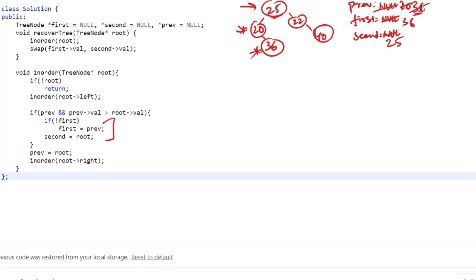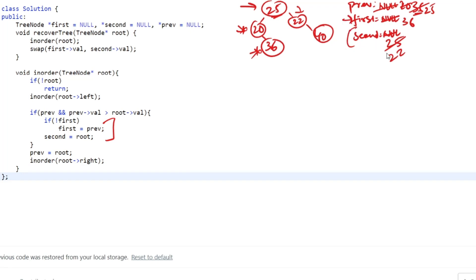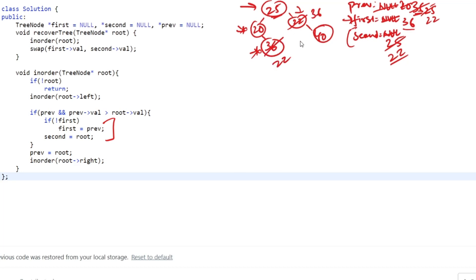Update previous to 25 and move to node 22. Previous is 25 and current is 22 — another violation. Since `first` is not null, we only update `second = 22`. We are not updating `first` because it's already the wrong one. Moving to 22's right child 40: 40 is greater than 22, so no violation. Our answer is to swap 36 and 22: update 36's node value to 22 and 22's node value to 36, and the BST is recovered.